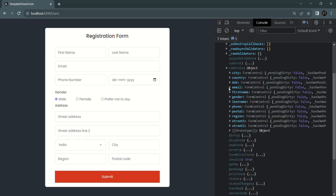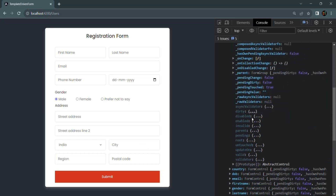But if I expand the city control — on this city field we have not added any validation. So even if we don't enter any value inside this city field, it is going to have a valid value. Because on this we have not added any validation, so any value we enter here, even if it is an empty string, it is going to be a valid value. That's why if I expand this city control, you will see that the valid property is true.